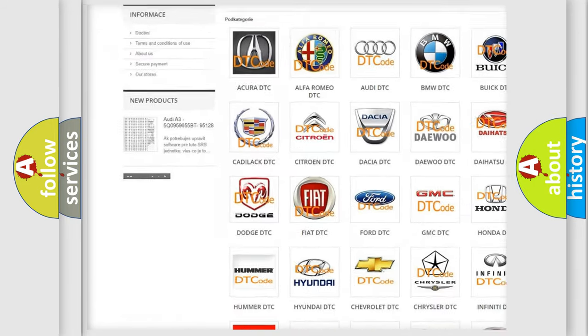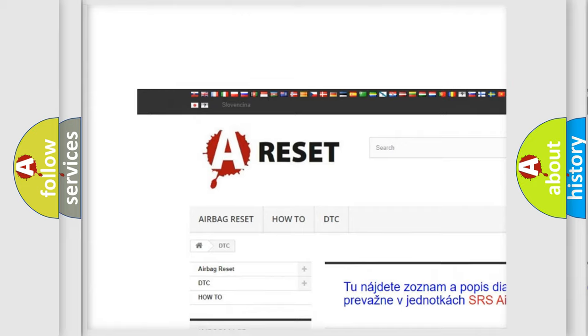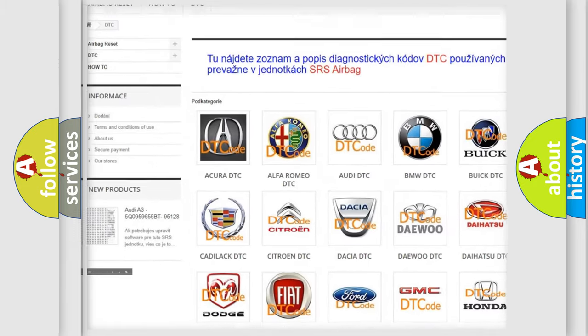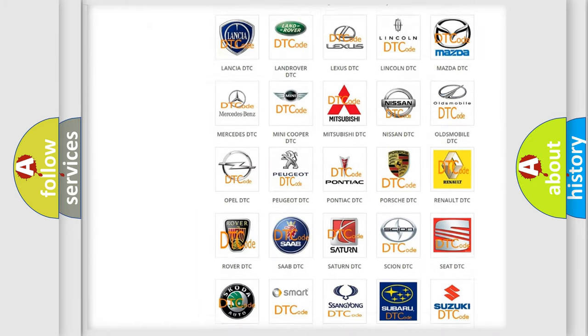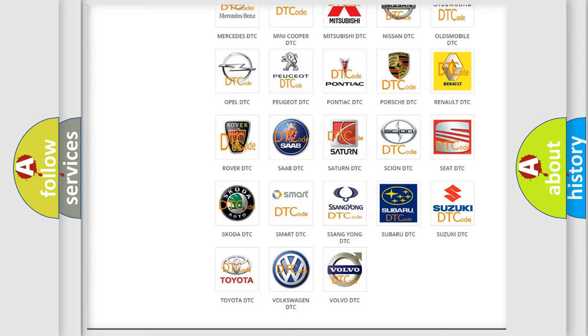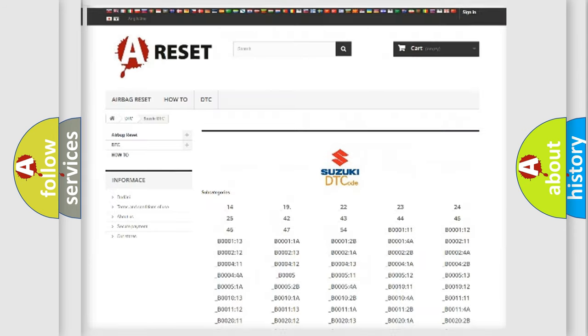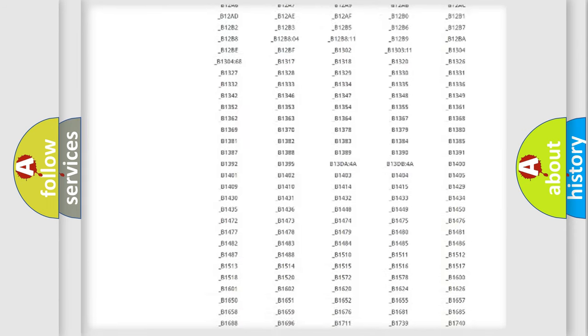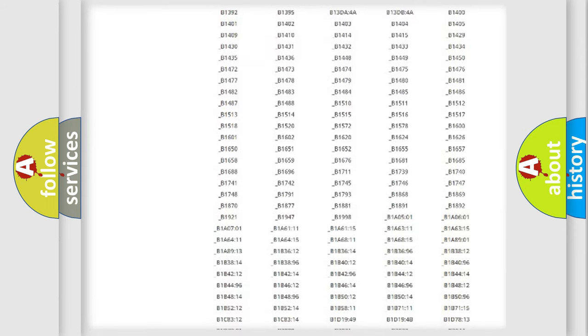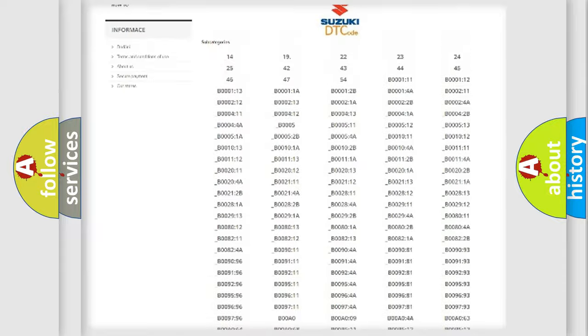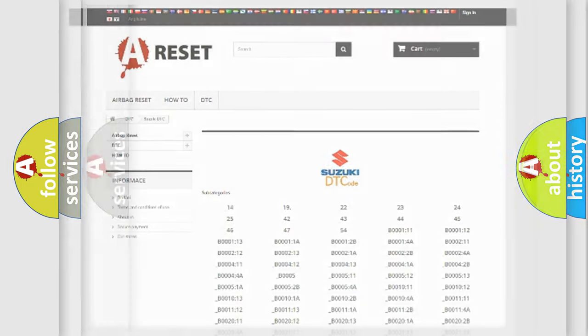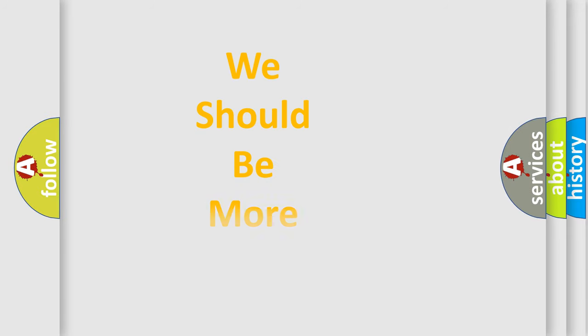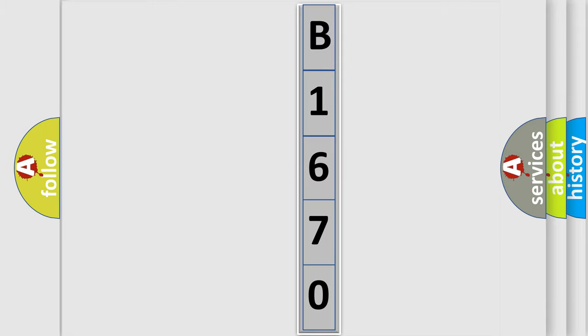Our website airbagreset.sk produces useful videos for you. You do not have to go through the OBD2 protocol anymore to know how to troubleshoot any car breakdown. You will find all the diagnostic codes that can be diagnosed in Suzuki vehicles, and many other useful things. The following demonstration will help you look into the world of software for car control units.